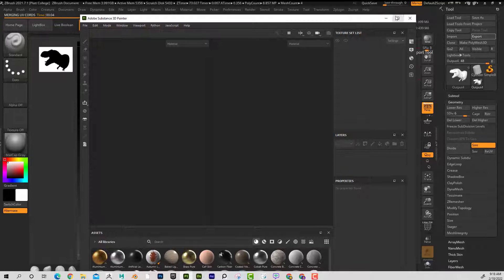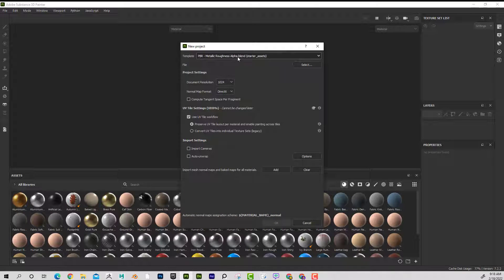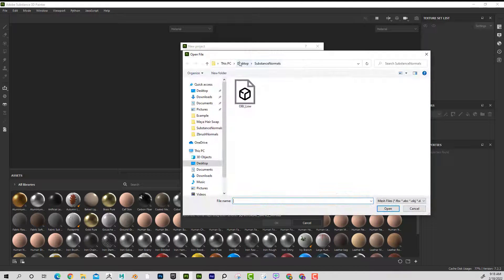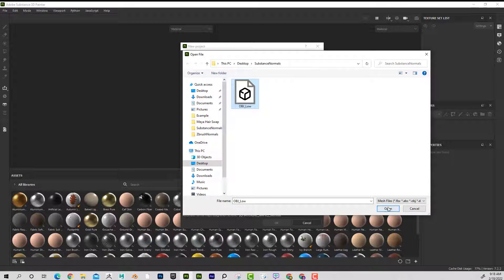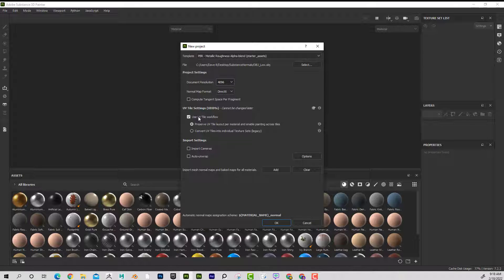In Substance Painter, go to File > New. Select PBR Metallic Roughness Alpha Blend as the template. Load obj_low as the mesh file. Set document resolution to 4096, enable UV Tile Workflow, and leave other defaults. Click OK.